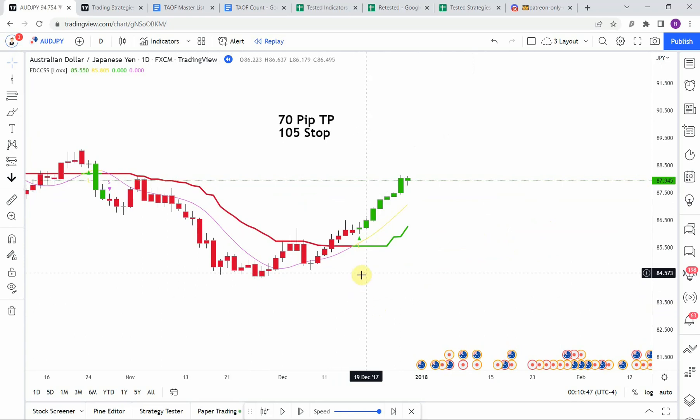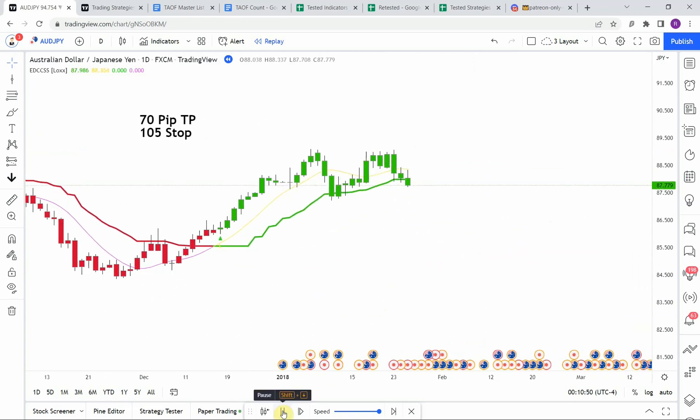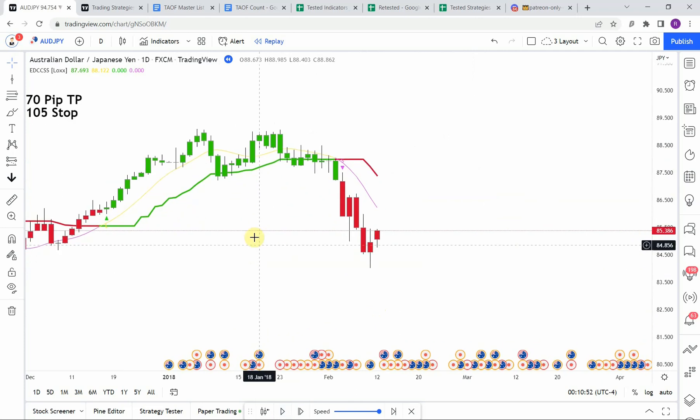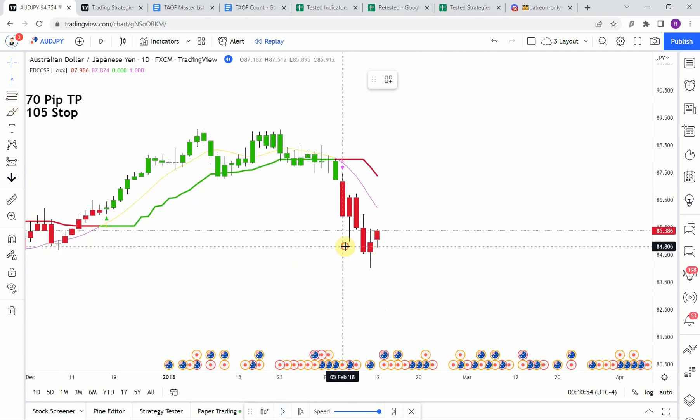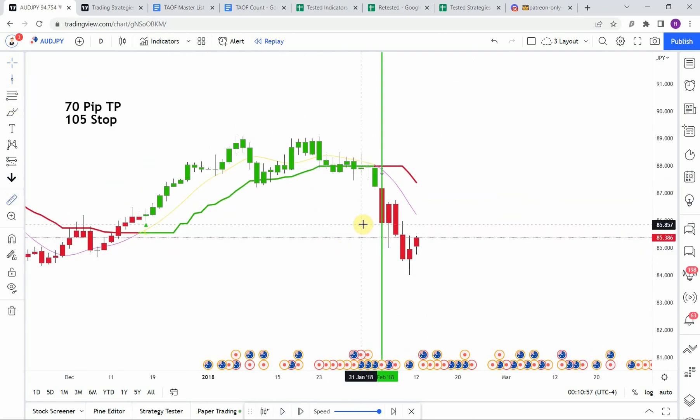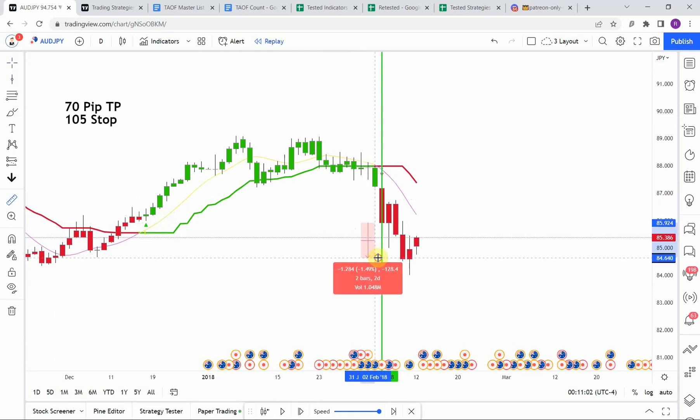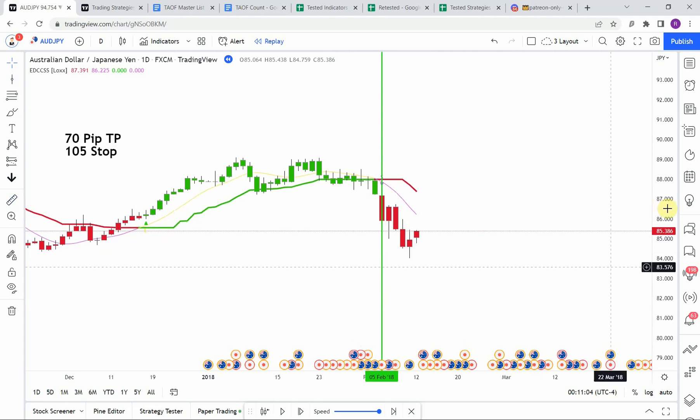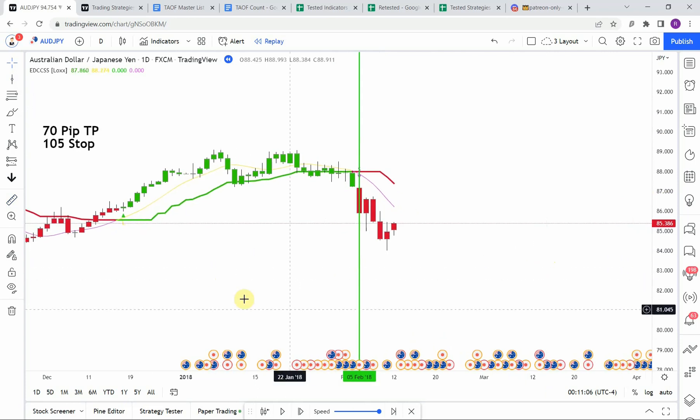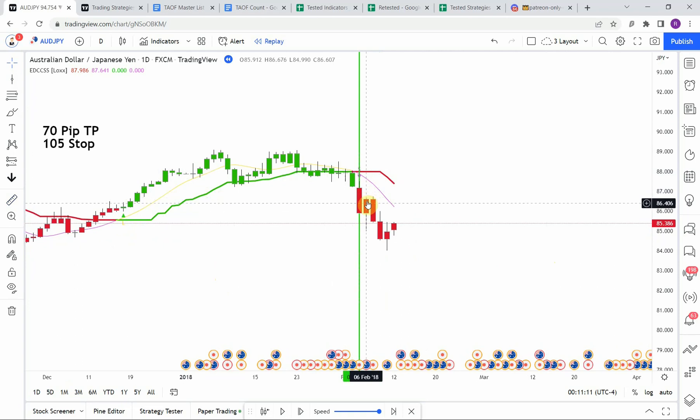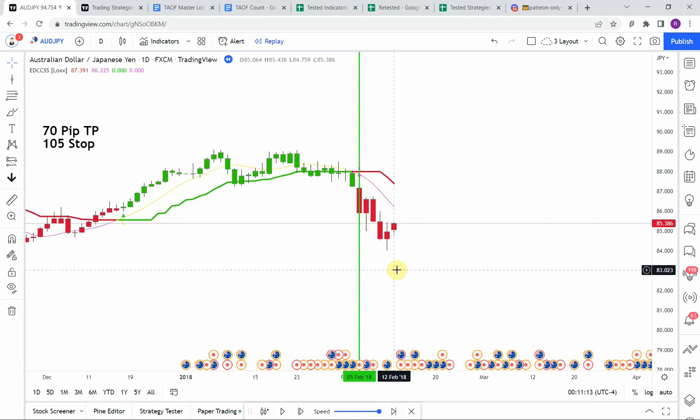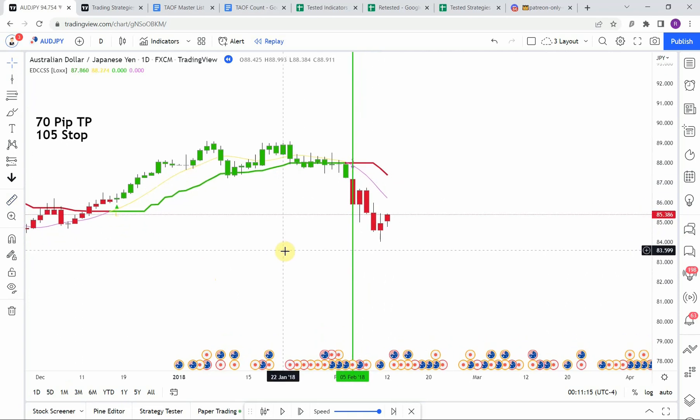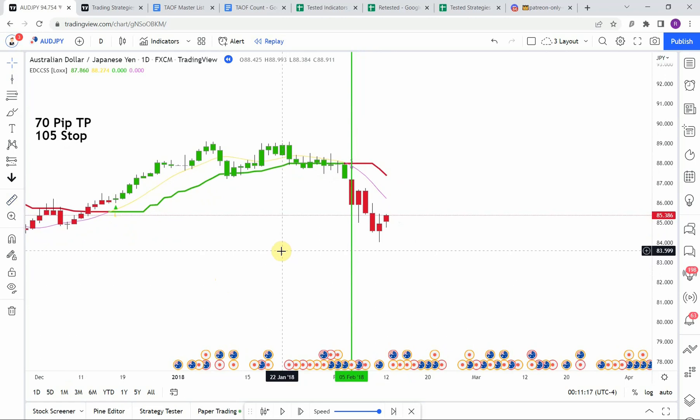All right, so the first signal that we pick up is a short signal right here. We get that S there, we get a little bit of a pullback as soon as we would have entered there, and then immediate push down from there which does come down and get us to our take profit. So let's go ahead and continue on.